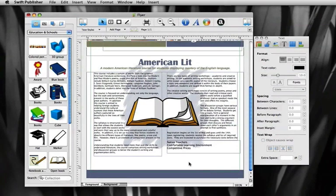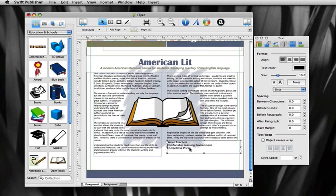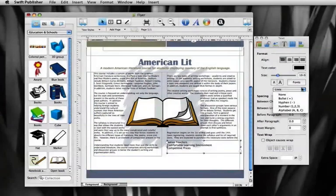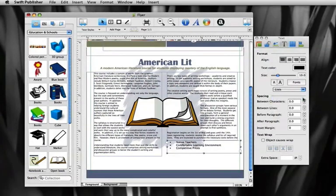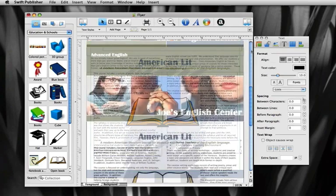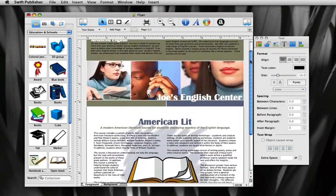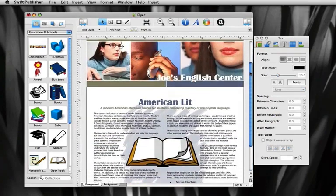With Swift Publisher, creating a bulleted list is quite easy. Select the list and use the pull-down menu under the font button of inspector's text section to choose the type of bullet. Now our flyer is ready to be sent to the print shop.